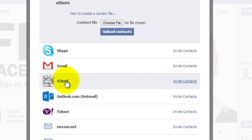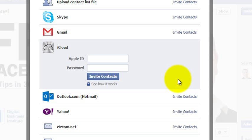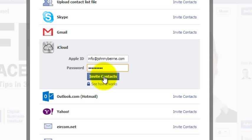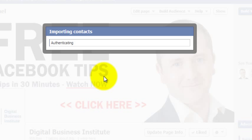For example, I use iCloud. I click on Invite Contacts. I can put in my Apple username and password, and it will invite all the contacts to like my business page. I enter my username and password, click on Invite Contacts, and it's going to authenticate and import those contacts.